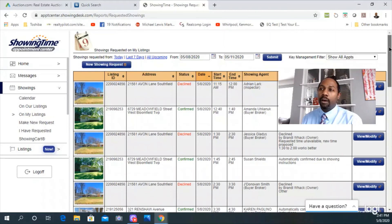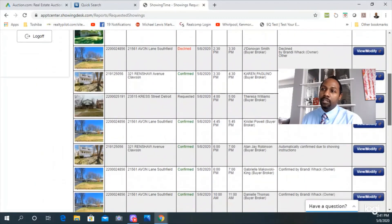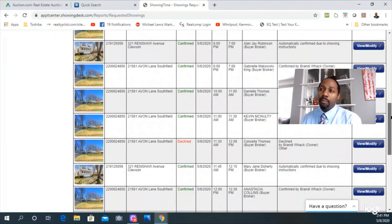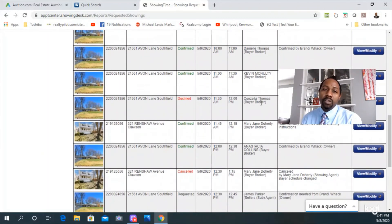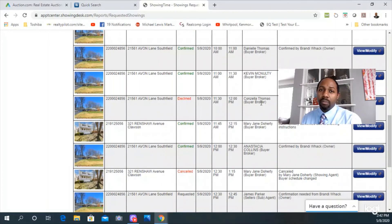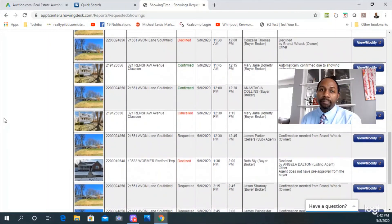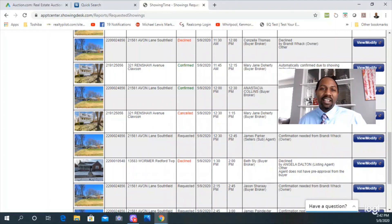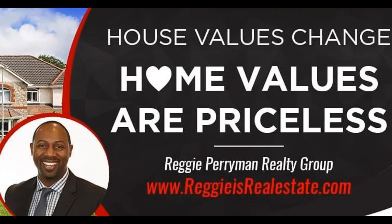This is just for one property - so many showings that sellers are turning people away. This is Reginald Perryman, Regis RealEstate.com.